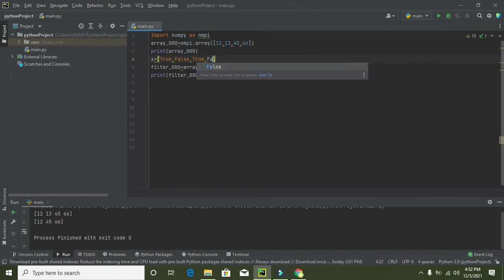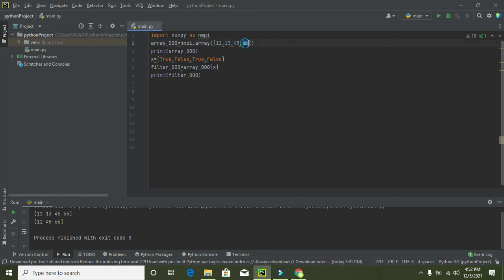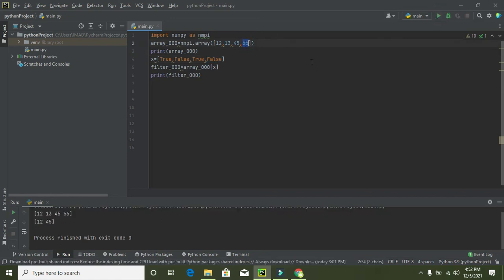Now if I will make false the last one, then you will see that 66 will be removed out. Now as you can see, 66 is also gone.